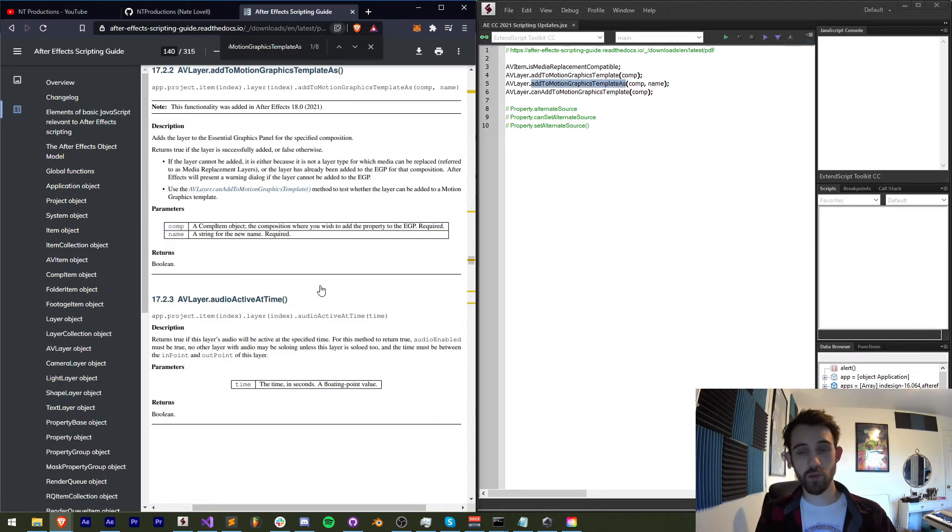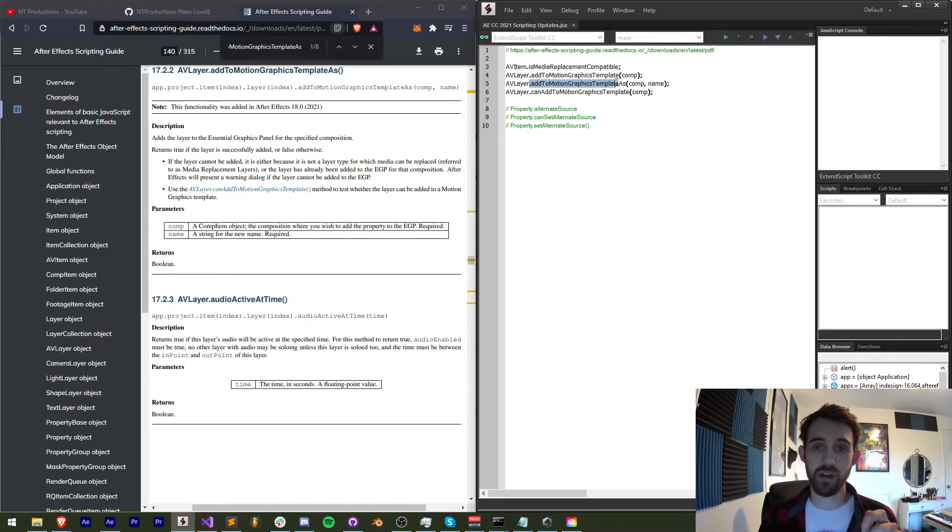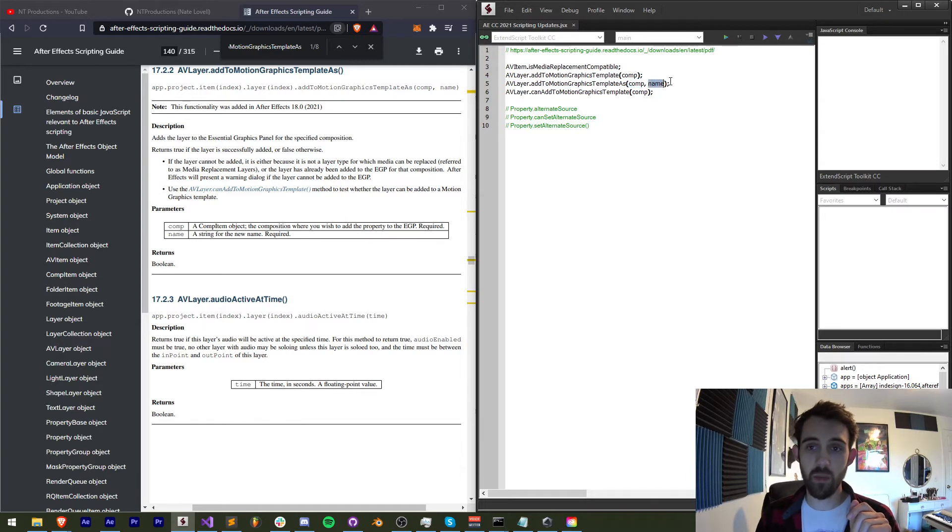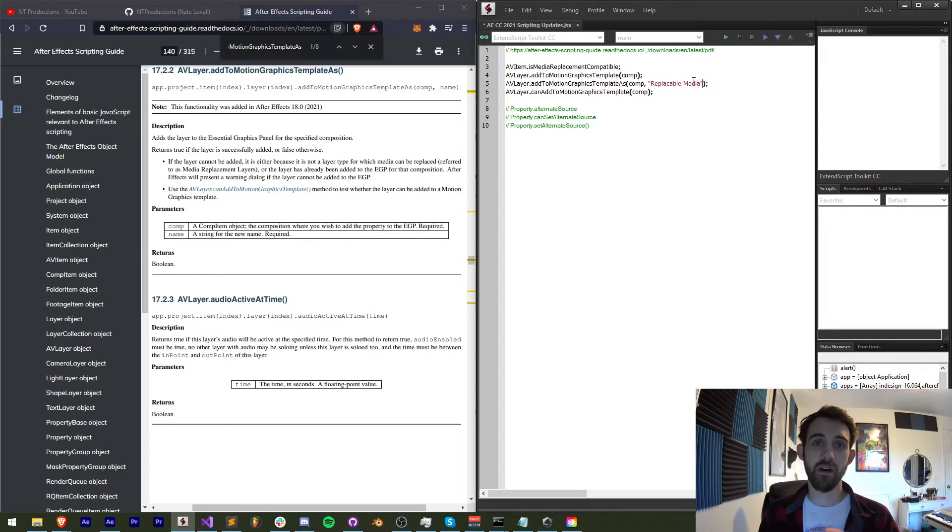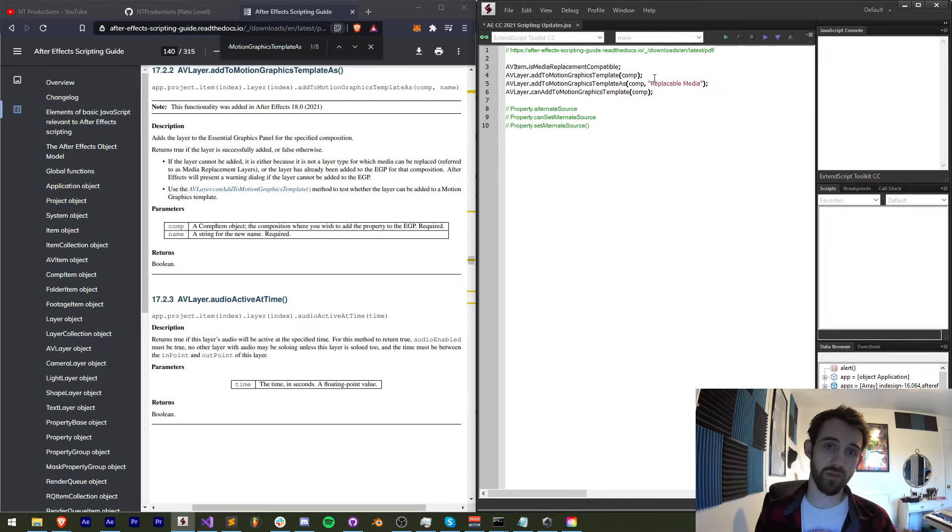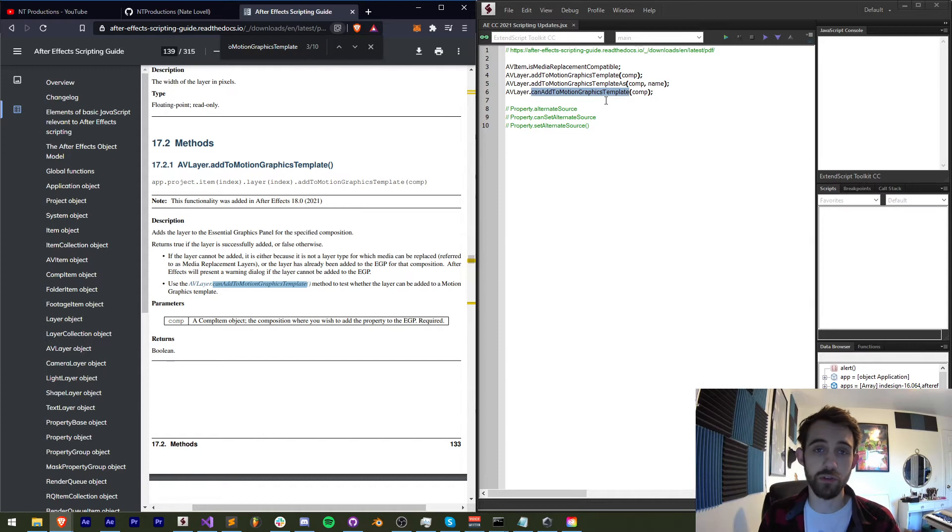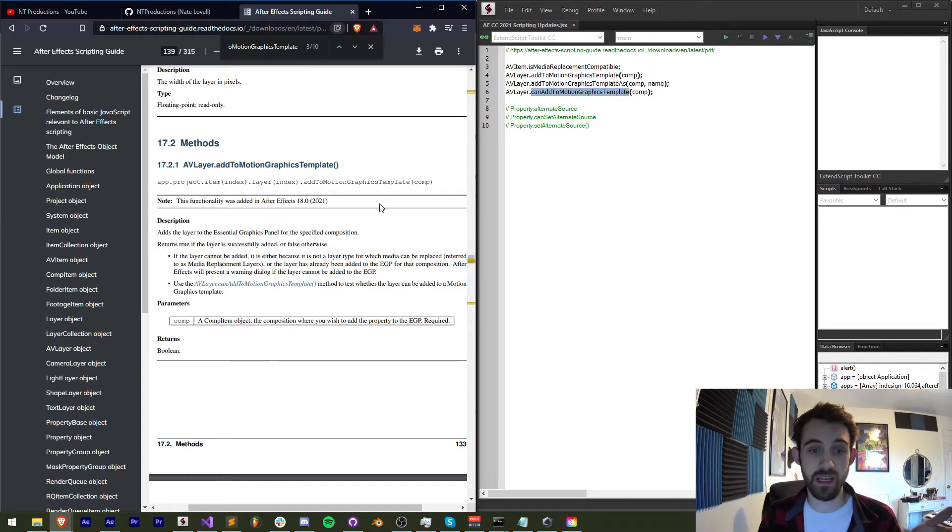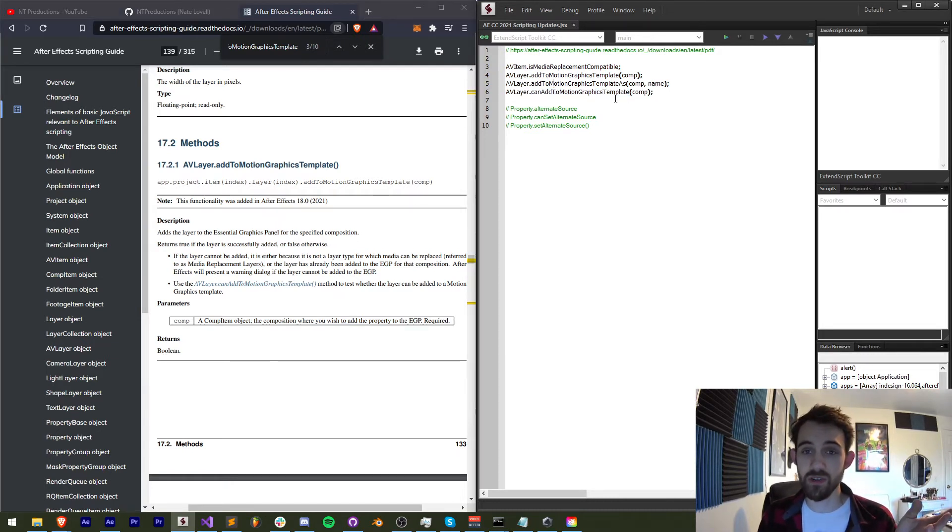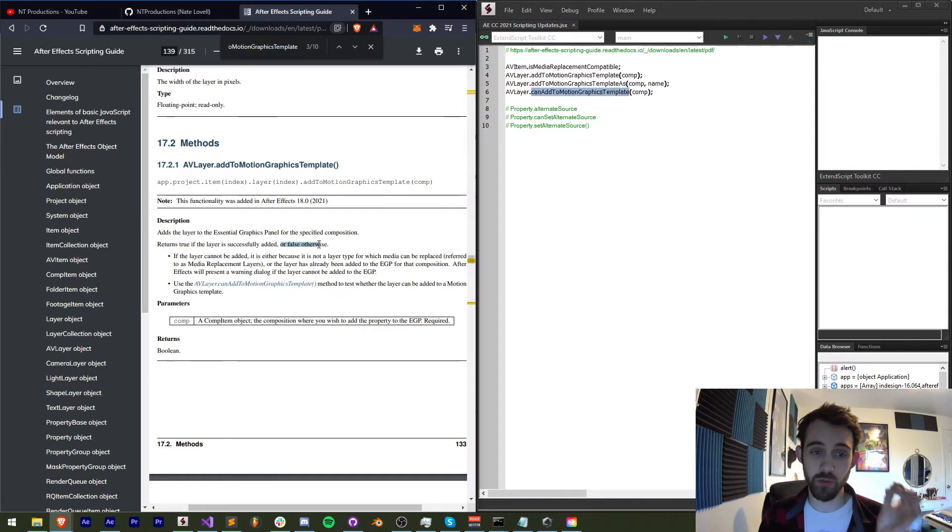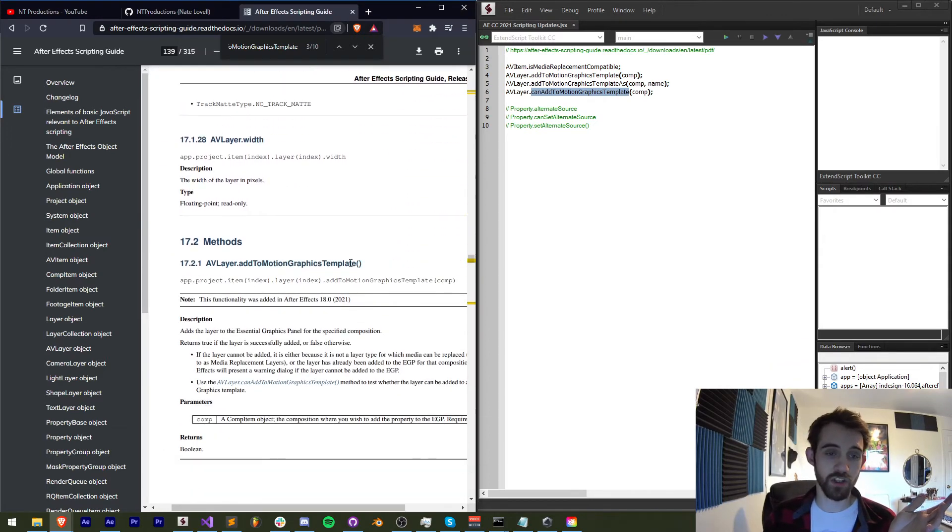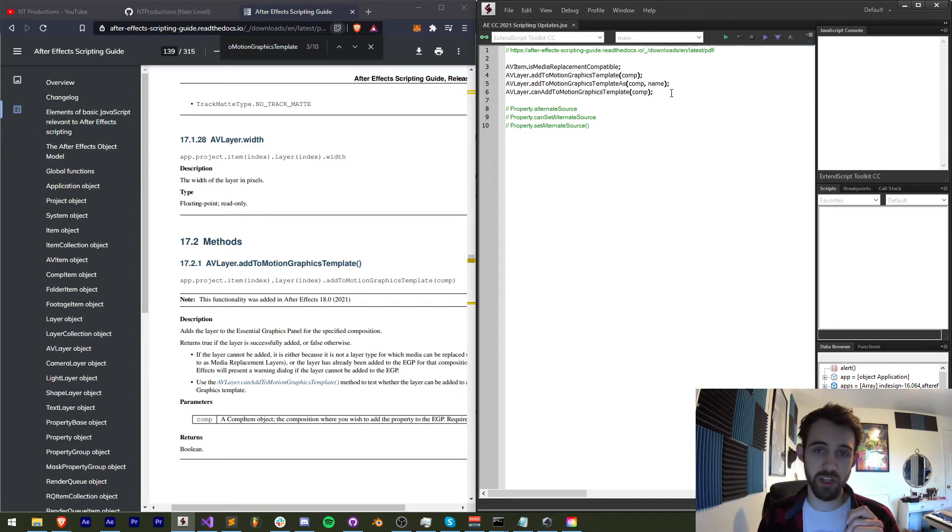There's also a method a bit more detailed than that, which allows you to add a layer to your motion graphics template in the composition of your choosing, but you can customize the name. So if you wanted to call this, say, replaceable media, then you would now have a sort of better understanding of what it is in your motion graphics template with this customizable name. And the last AV layer method is canAddToMotionGraphicsTemplate. This is basically going to give us a value of whether or not this is going to be able to be added to our template. Is it compatible with motion graphics? If so, then we're going to return true. If it is not compatible, it's going to return false. This is maybe something that you want to check if you're not sure, if you're using a special media type, is it compatible with this yet? This is a way you can check that.